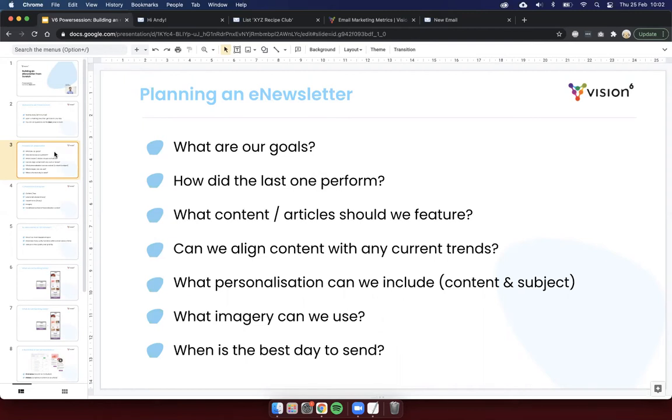Also, then, when you're planning a newsletter, have a think about what personalization you can include in the content and in the subject. Rather than just send out a generic blanket e-newsletter to everyone, personalization will always make that piece of content perform better than a generic one. So, have an idea as to what you could include there. And I've got some examples as well that we're going to build into our newsletter shortly.